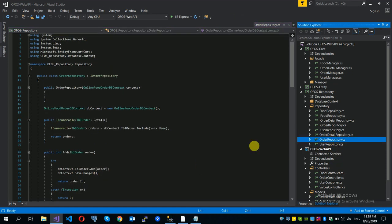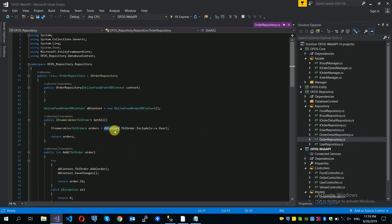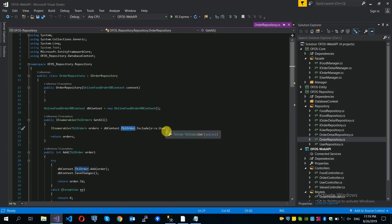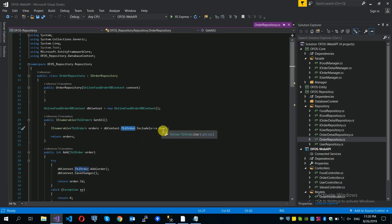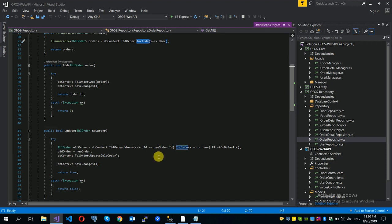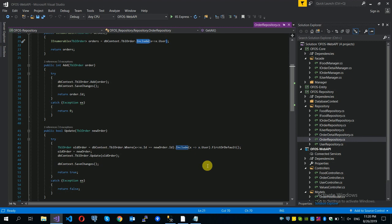In the DB context, the DB order is called with a relationship. The order is associated with the user. The user includes the order details. The relationship is called data.